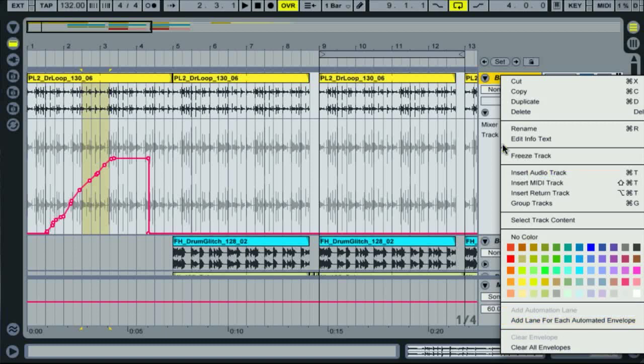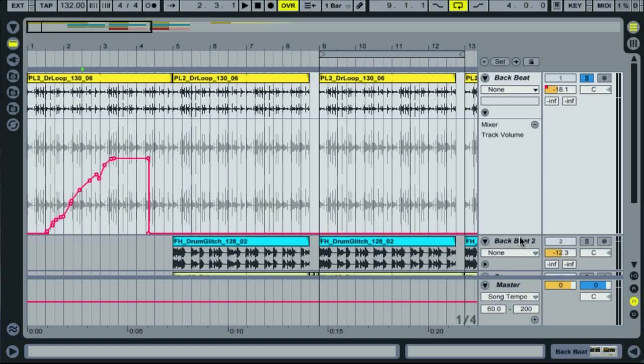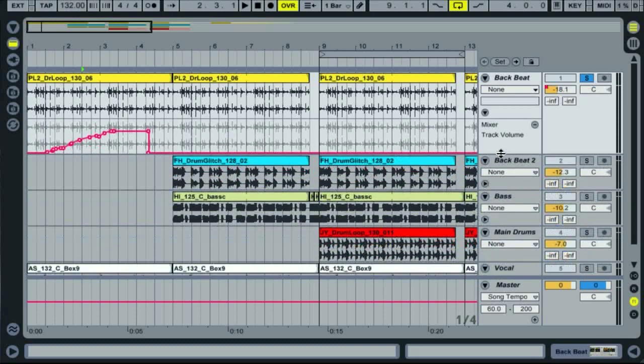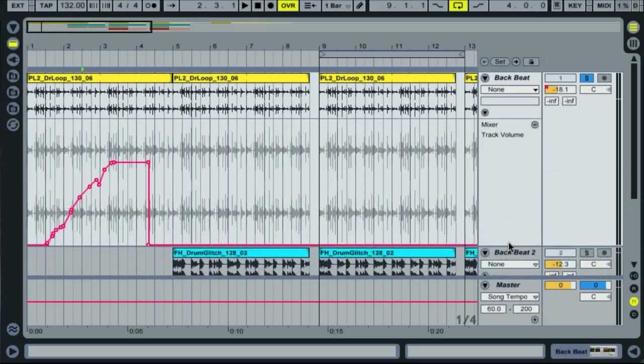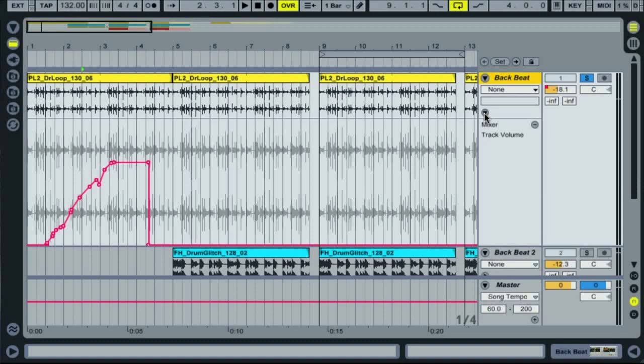Automation lanes allow editing of the selected parameters alone. They can be resized by clicking and dragging in the normal way, and folded away using the fold switch here. Once automation has been created, the parameter will follow that envelope while your session is playing, unless you manually change the parameter yourself.